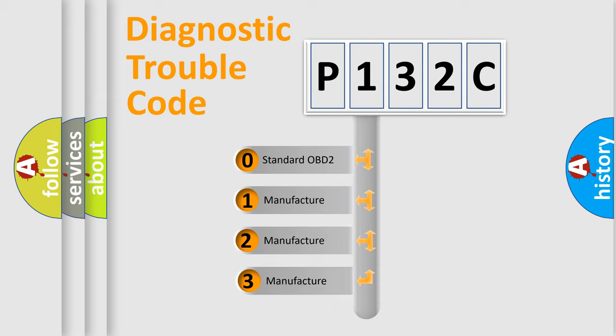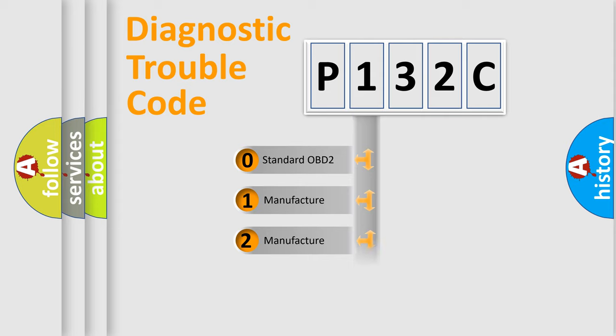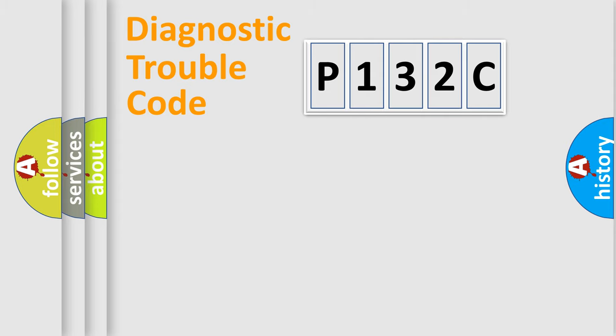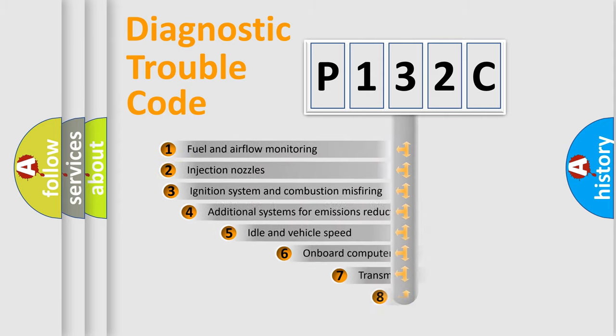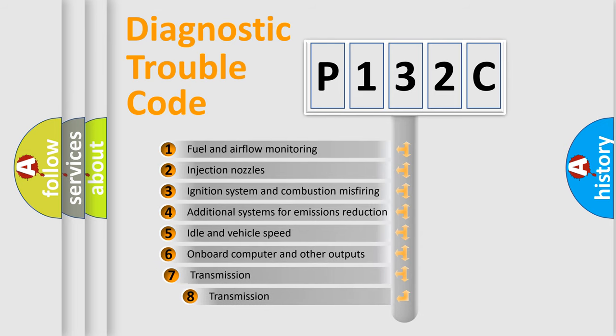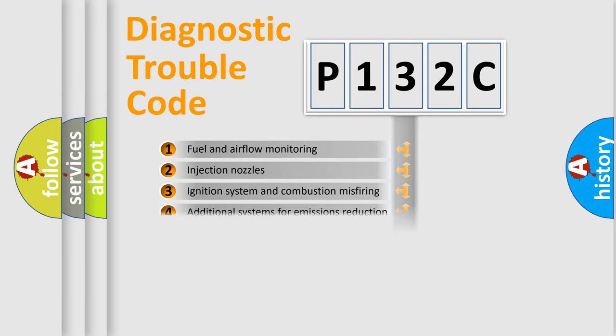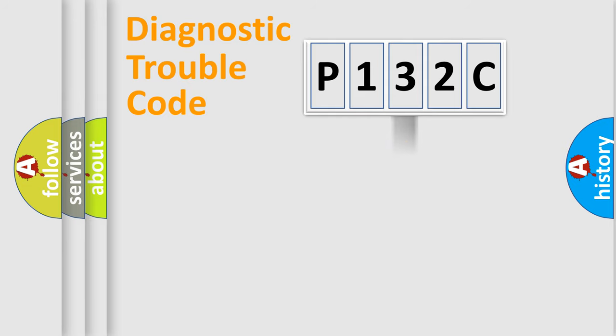If the second character is expressed as zero, it is a standardized error. In the case of numbers 1, 2, 3, it is a manufacturer-specific expression of the car-specific error. The third character specifies a subset of errors. The distribution shown is valid only for the standardized DTC code.